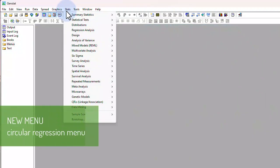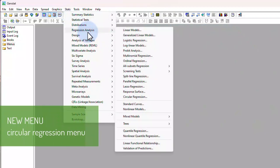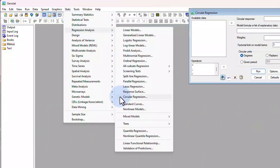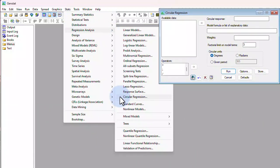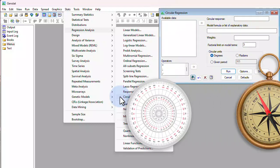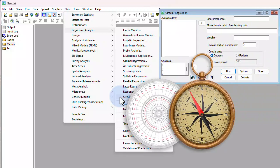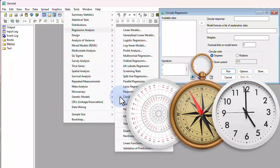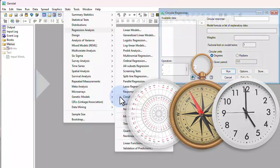Other enhancements to GenStat's regression facilities include a new menu for performing circular regression, enabling you to model a periodic response such as an angle, compass direction, or hour of the day.